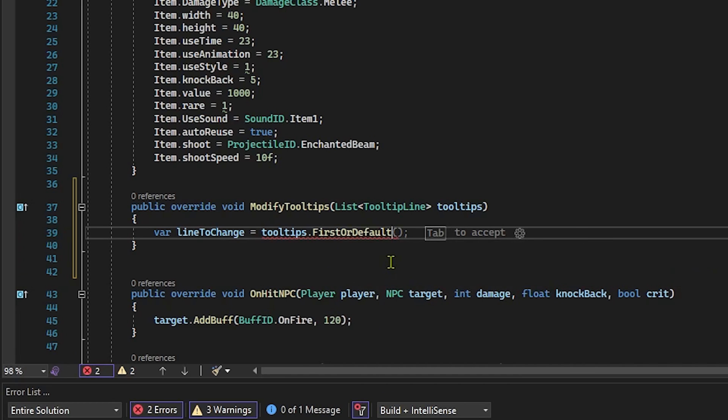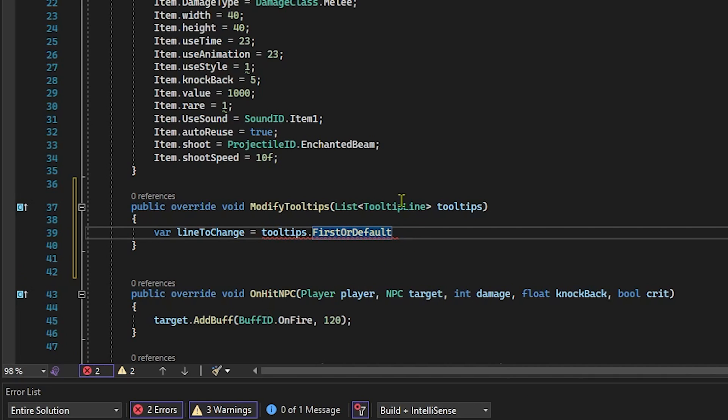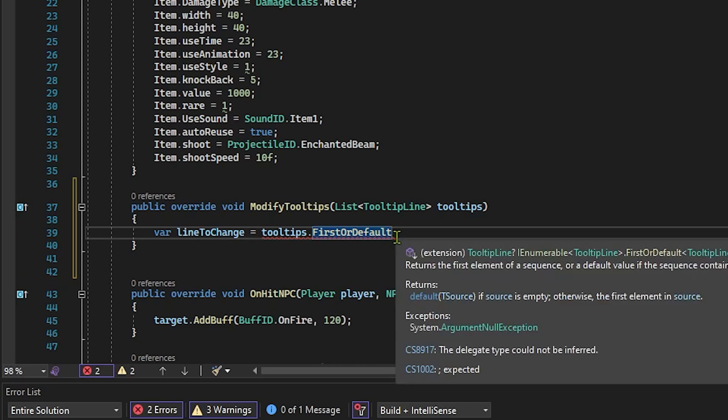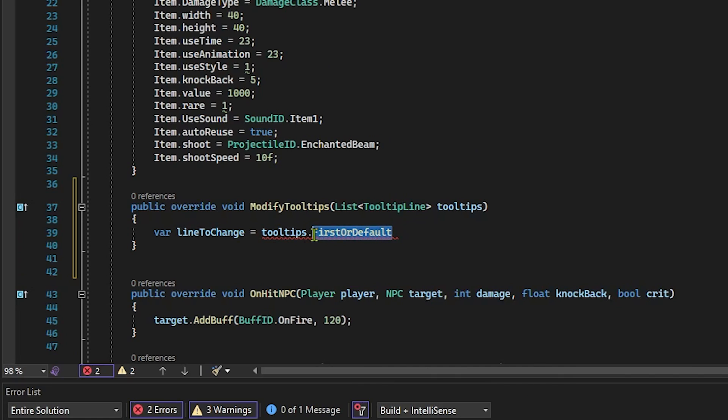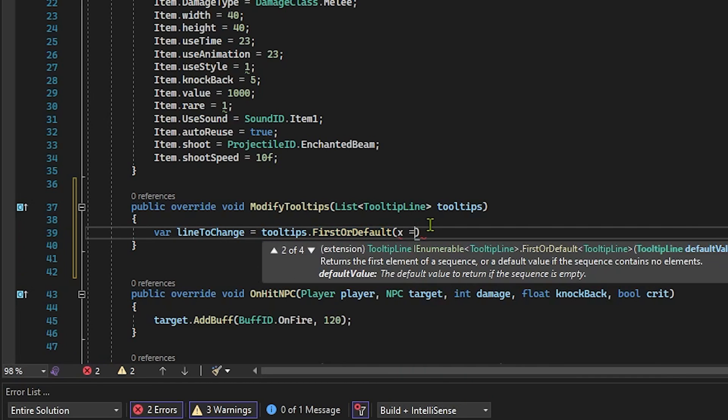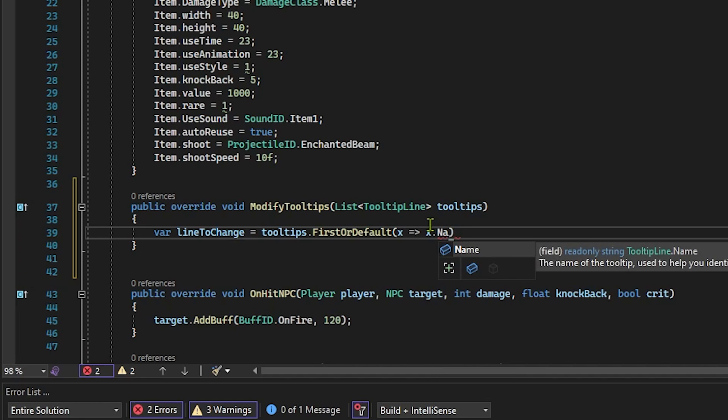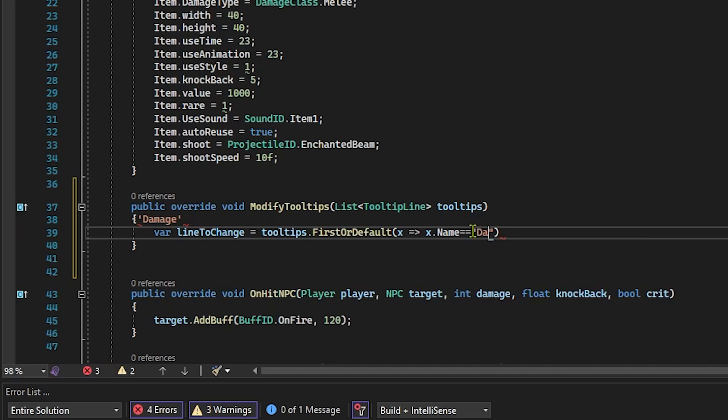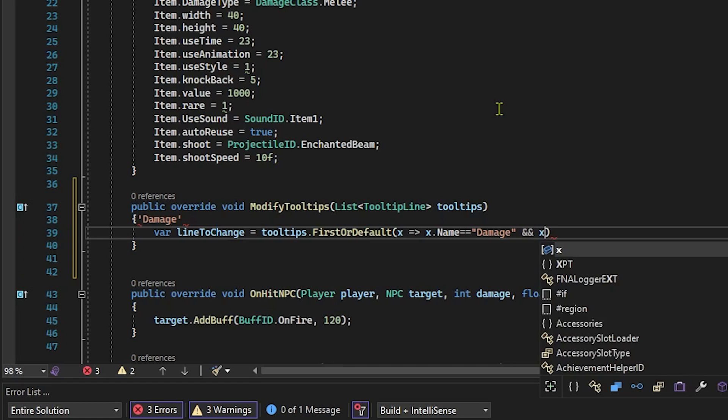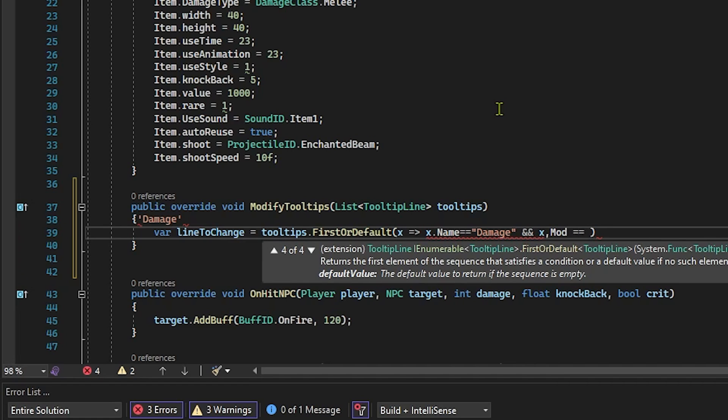Because remember, the tooltip of the display name is actually not a part of the tooltip. It's its own separate little thing. We're going to say x => x.Name. I do not like when it auto completes things. But what this line is doing is it is making sure that we are actually getting the tooltip line that has the damage string associated with it so that we're not just getting some random line because that wouldn't make sense. And then we'll say && x.Mod == "terraria". Okay, perfect.